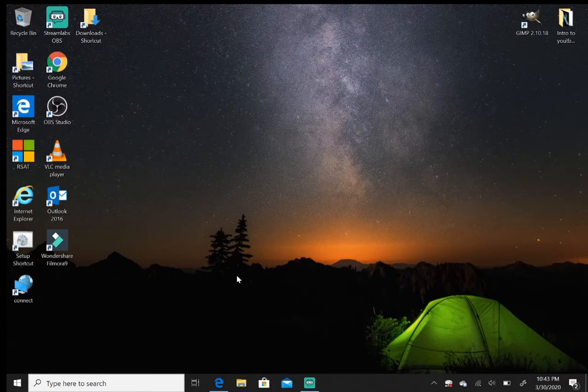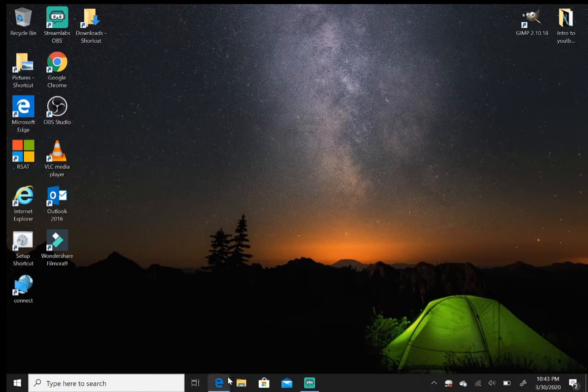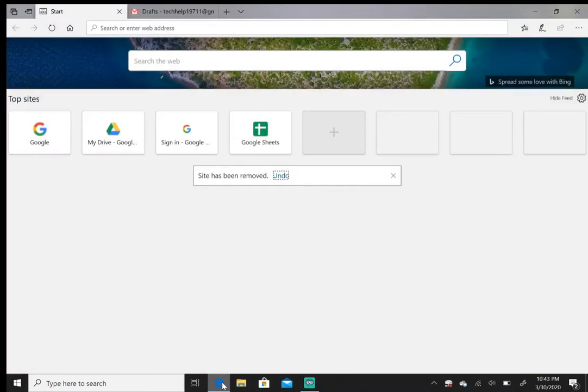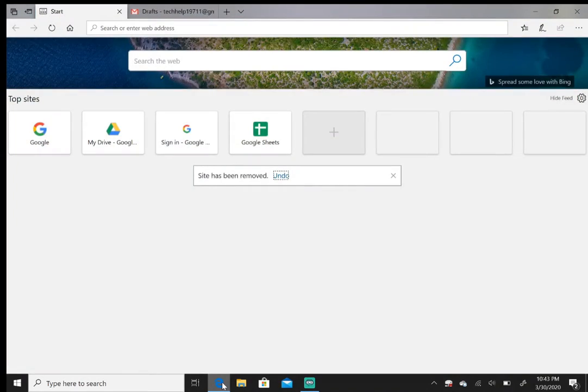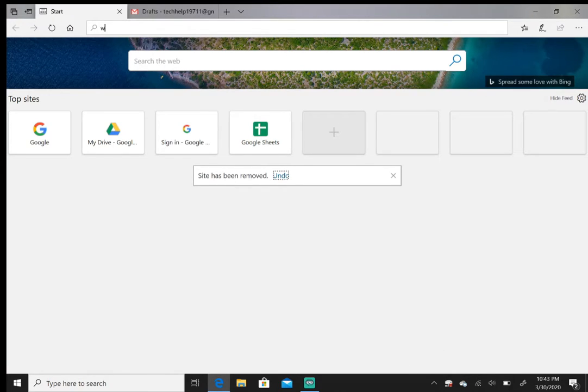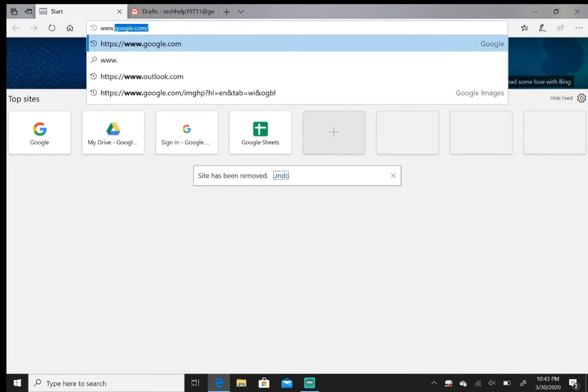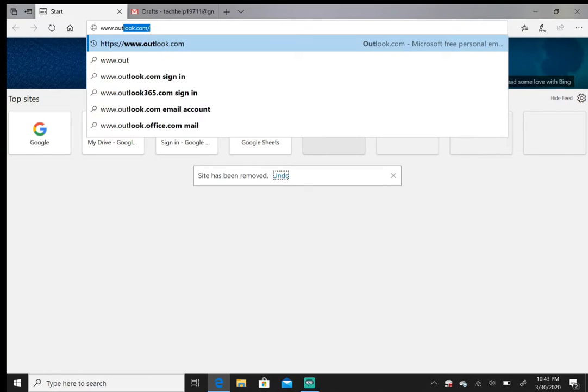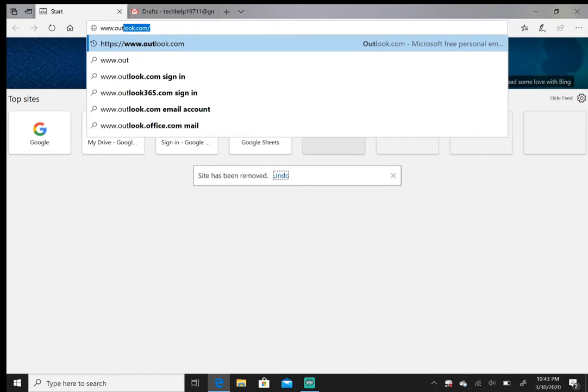I'm going to jump into Microsoft Edge. You're going to go to www.outlook.com and hit enter.